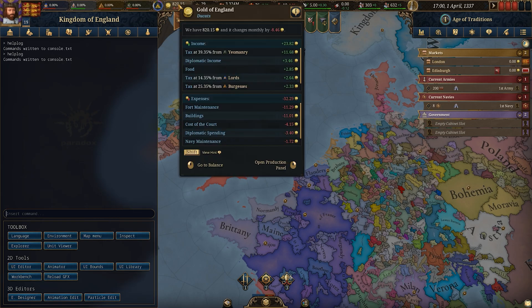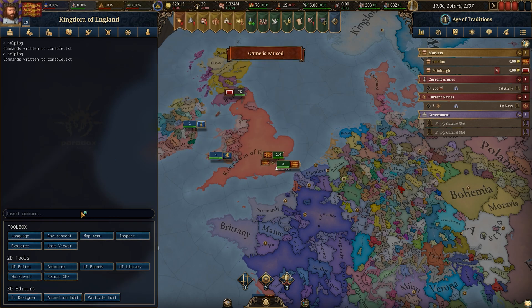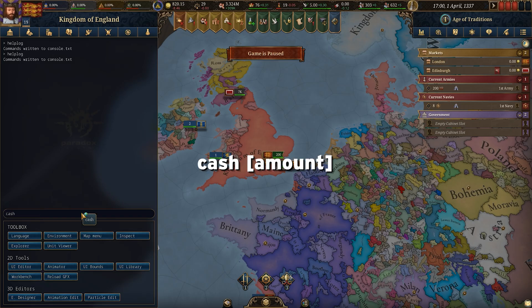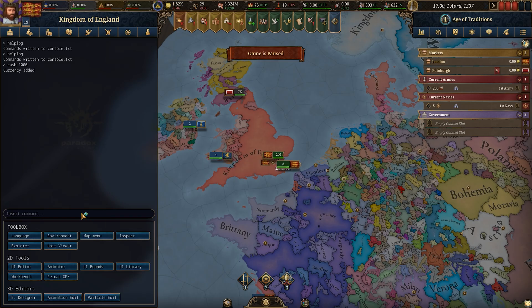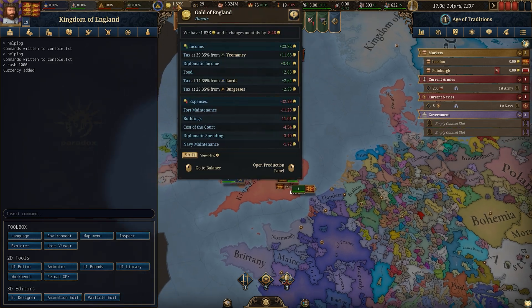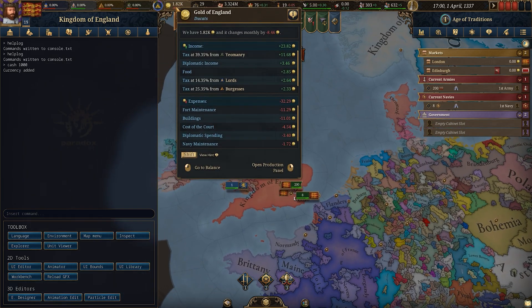The first command is pretty basic — it's gold. If you want more cash, simply type cash and then whatever number you want. I'll type cash 1000 and it adds 1000 gold.